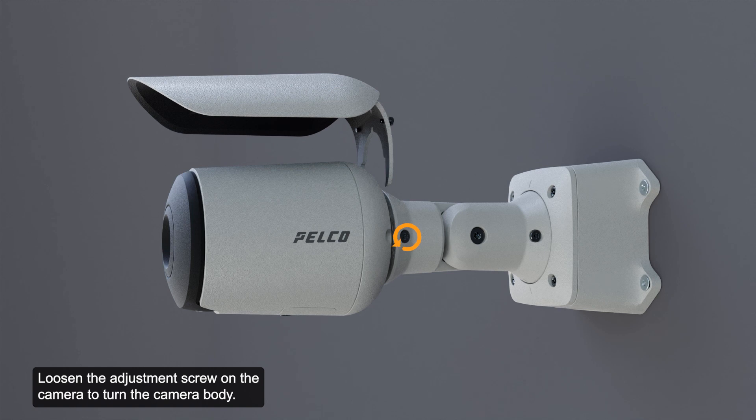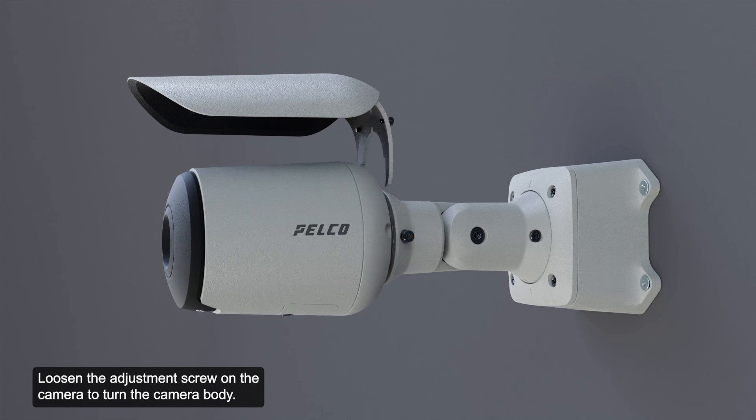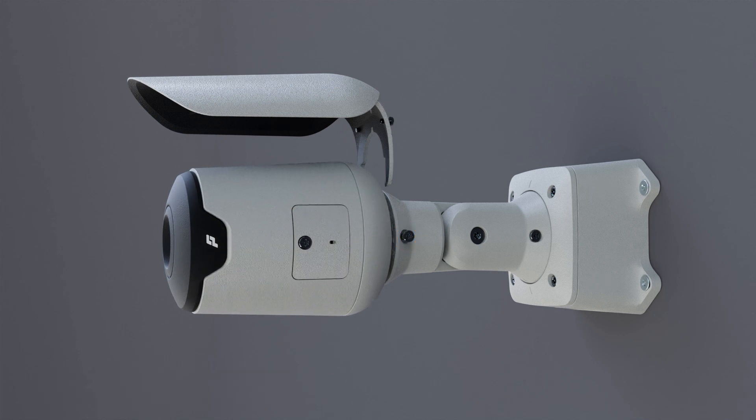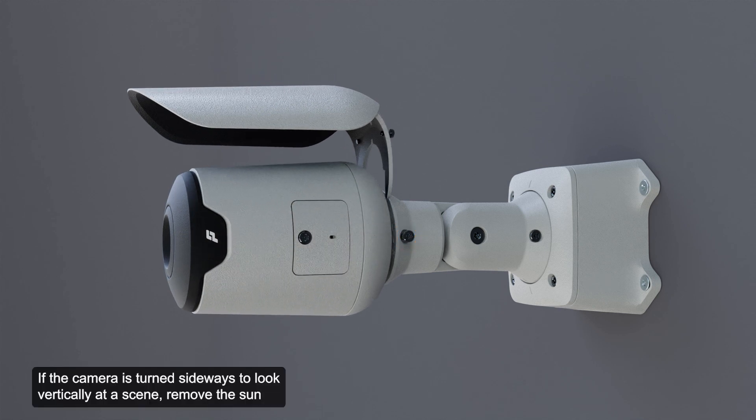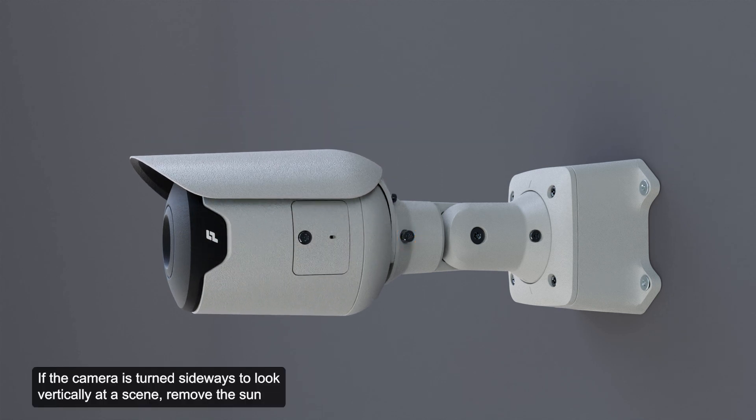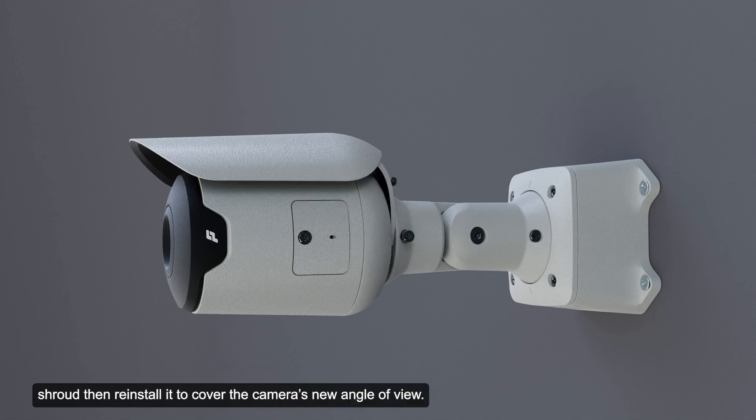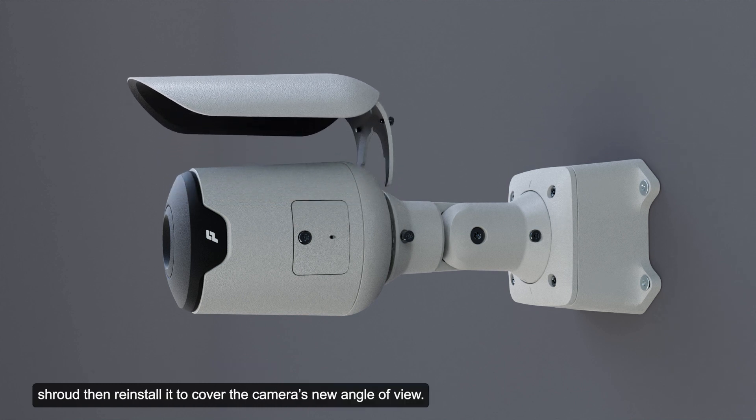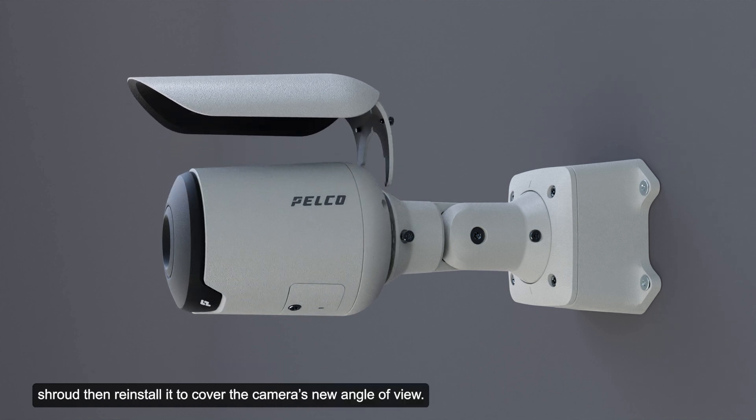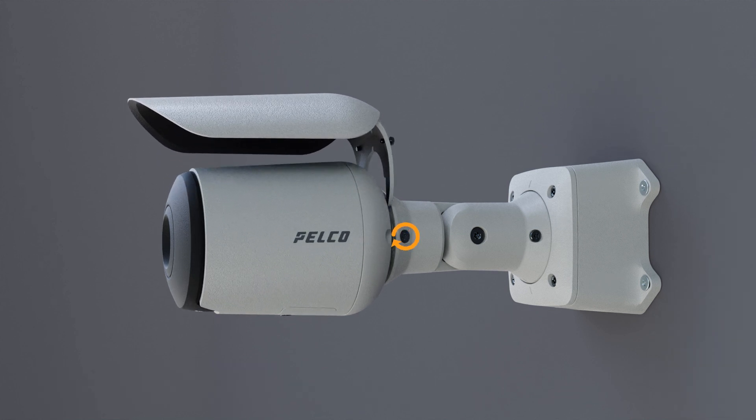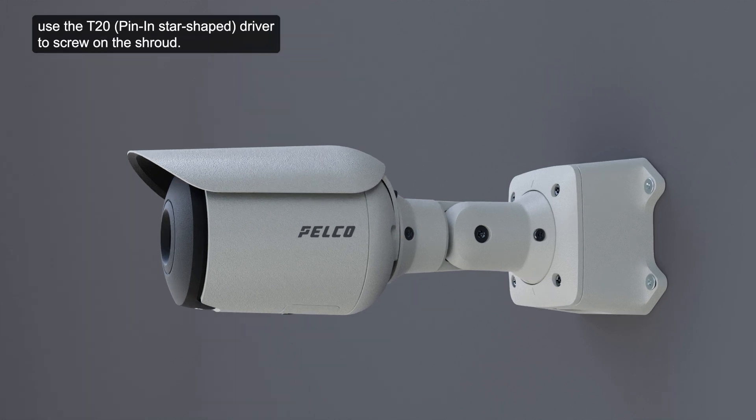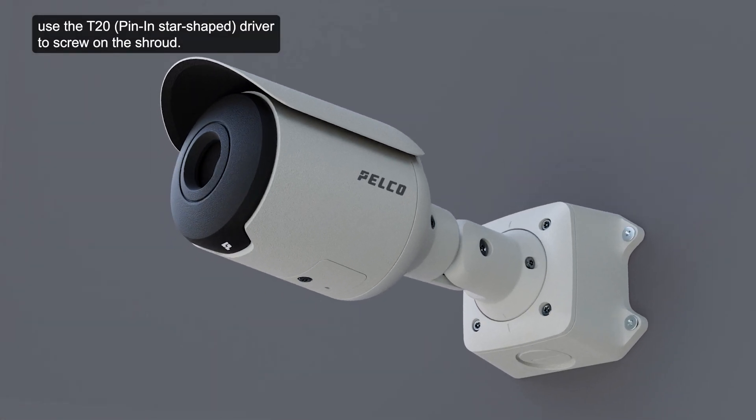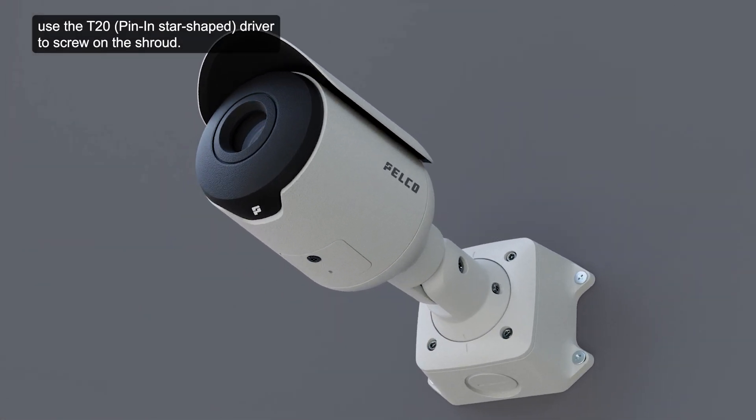Loosen the adjustment screw on the camera to turn the camera body. If the camera is turned sideways to look vertically at a scene, remove the sun shroud, then reinstall it to cover the camera's new angle of view. To reinstall the shroud, use the T20 driver to screw on the shroud.